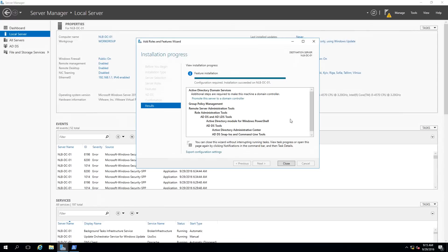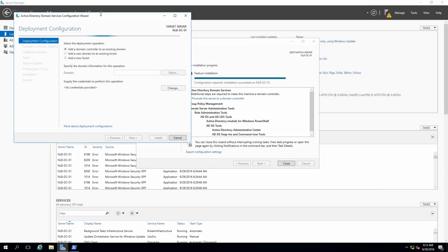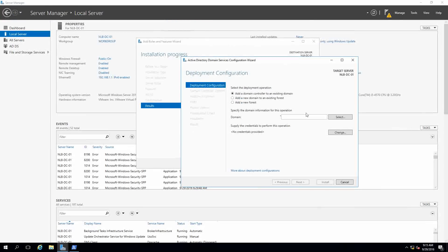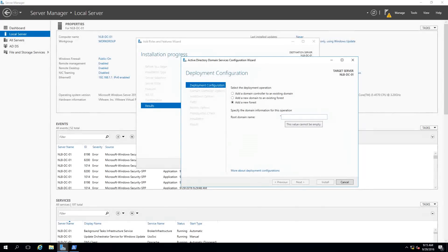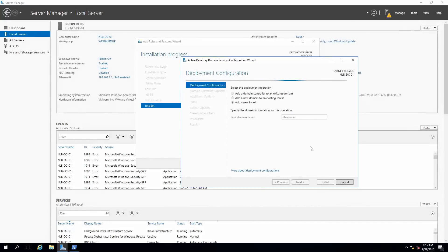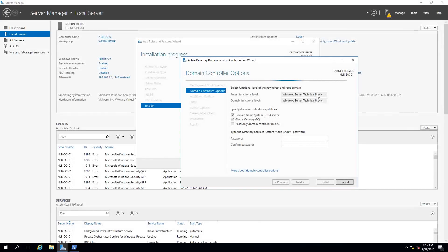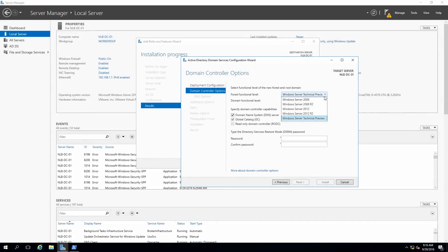The process finished successfully. I can see the option to promote this server to a domain controller. I'm going to click that link — it will check for an existing domain, but I'm going to create a new forest because this is the first server in my lab environment, and I'm going to create the new nlblab.com domain.